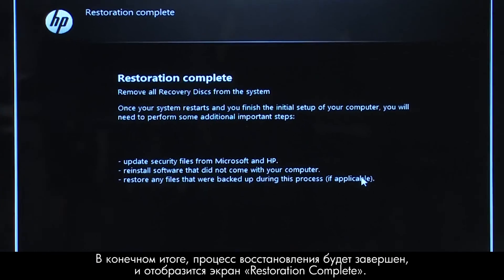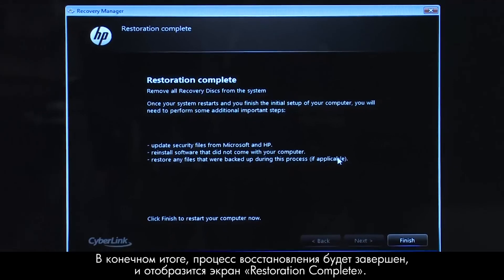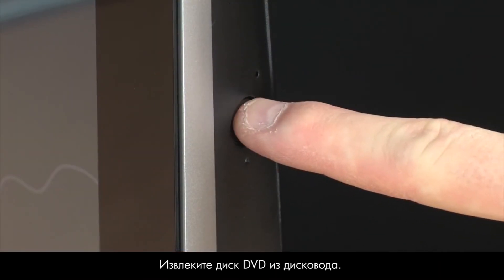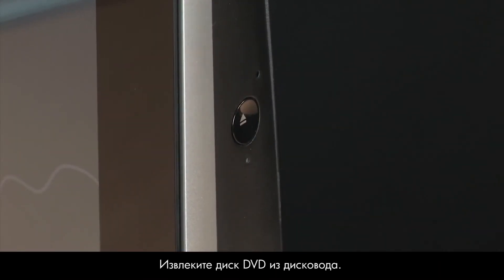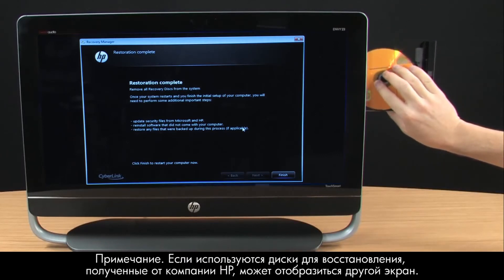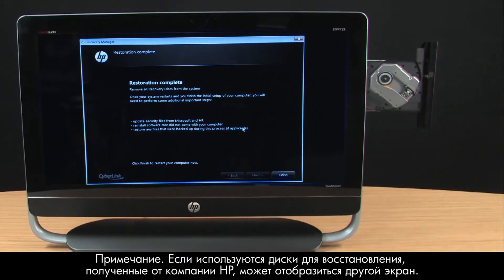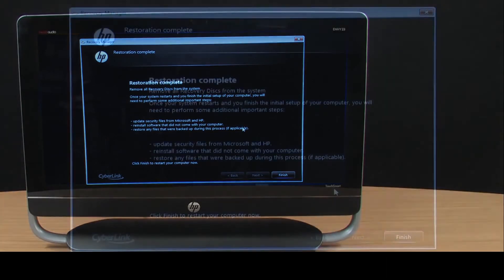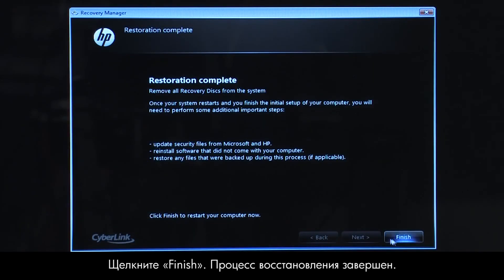Eventually, the recovery process completes and you are presented with a Restoration Complete screen. Remove the DVD from the disk drive. If you are using recovery disks that were sent to you from HP, the final screen may appear different. Click Finish. The recovery process has completed.